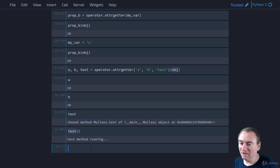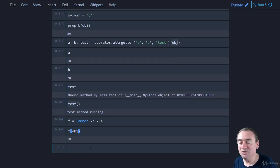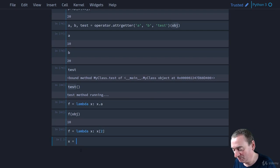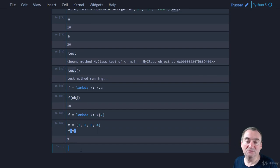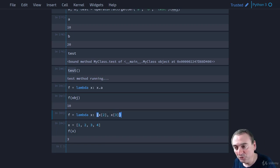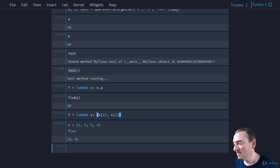You can do all of this with lambdas as well. For example, `f = lambda x: x.a` then `f(obj)` is equivalent. Same with `itemgetter`: `f = lambda x: x[2]` on `[1, 2, 3, 4]` returns 3. For multiple values, `lambda x: (x[2], x[3])` returns a tuple `(3, 4)`. In some cases, using the operator module may be a little easier or cleaner, but lambdas are always an equivalent option.